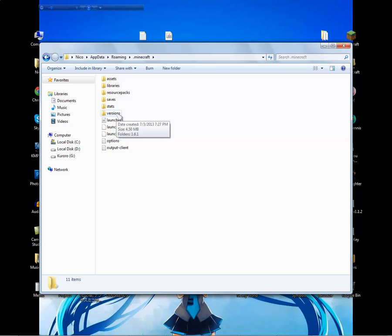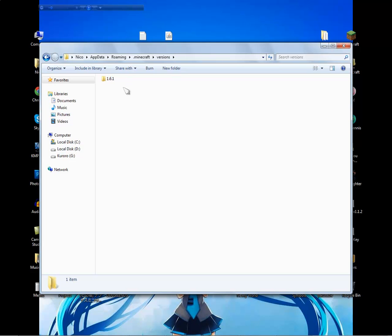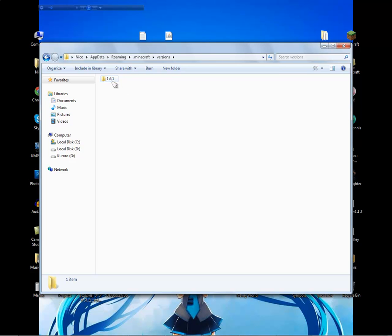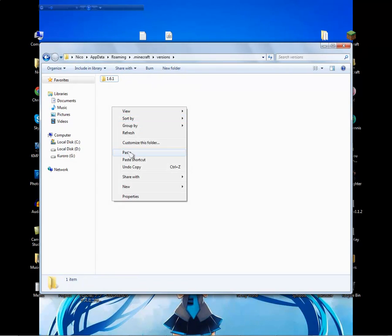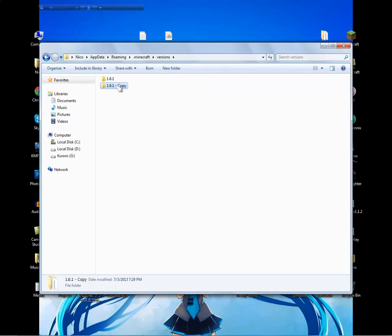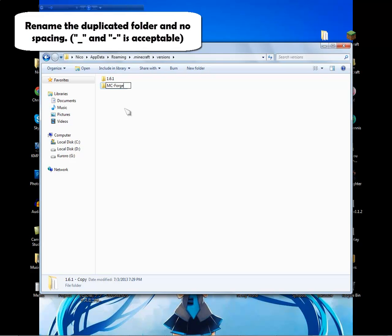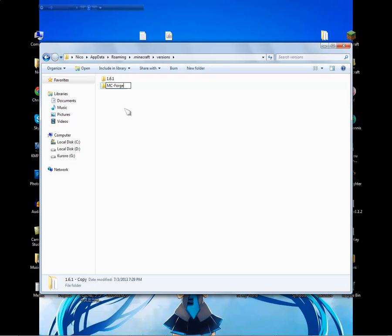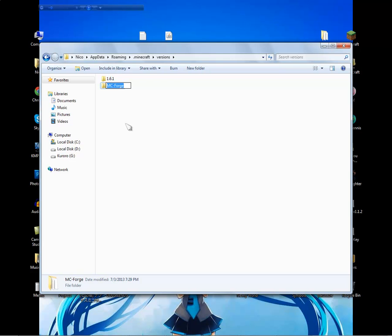Go to the versions folder and you will see the folder 1.6.1. Just copy it and paste it to make a duplicate. I want you to change the name to whatever you want — I will change it to mc-fork. You must not use a space; if you want a space, just use an underscore or a dash. So this one is mc-fork. Then copy the name of the folder.